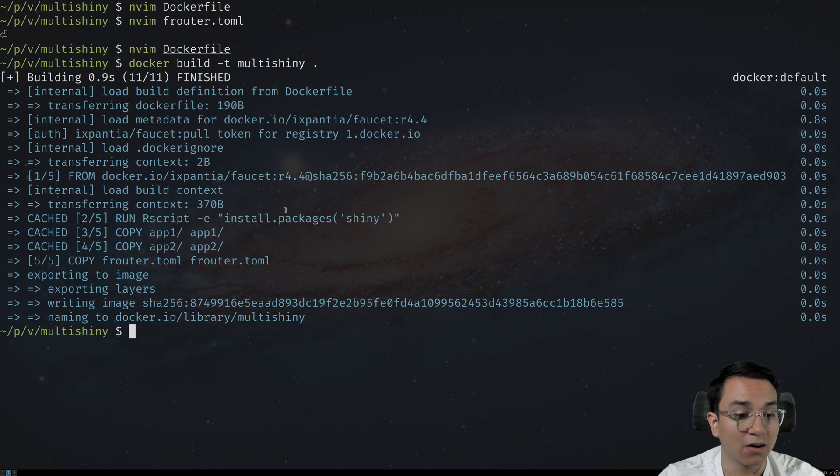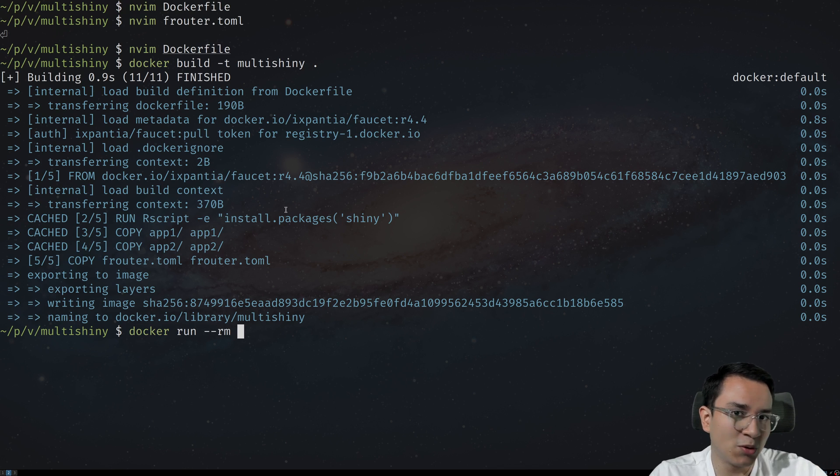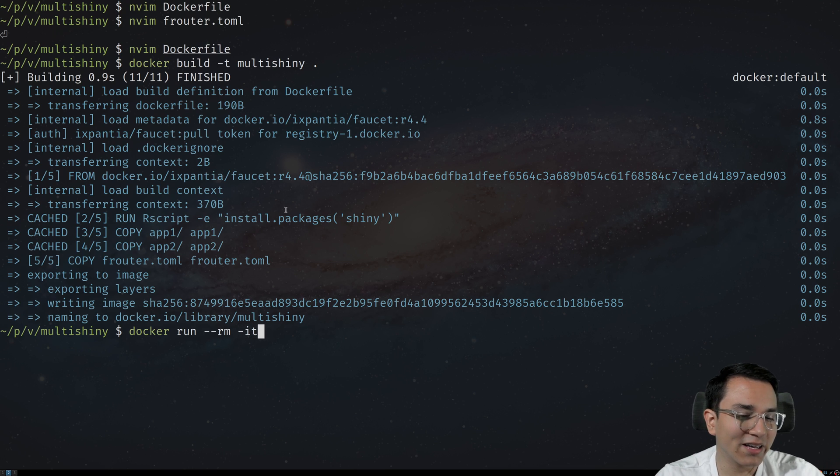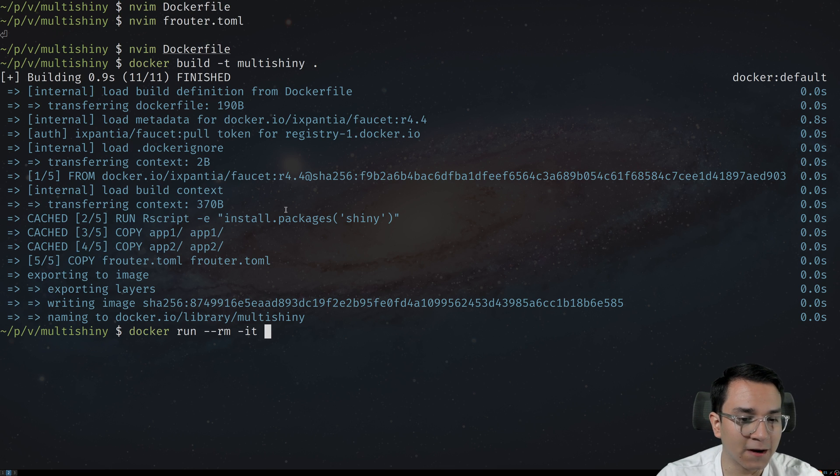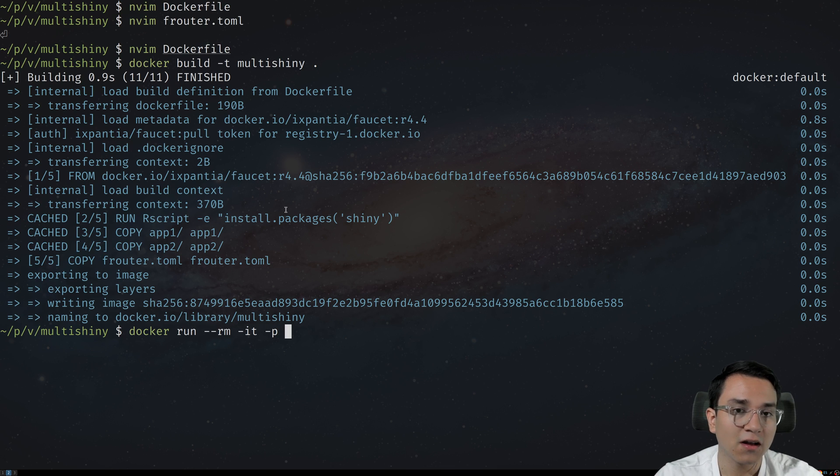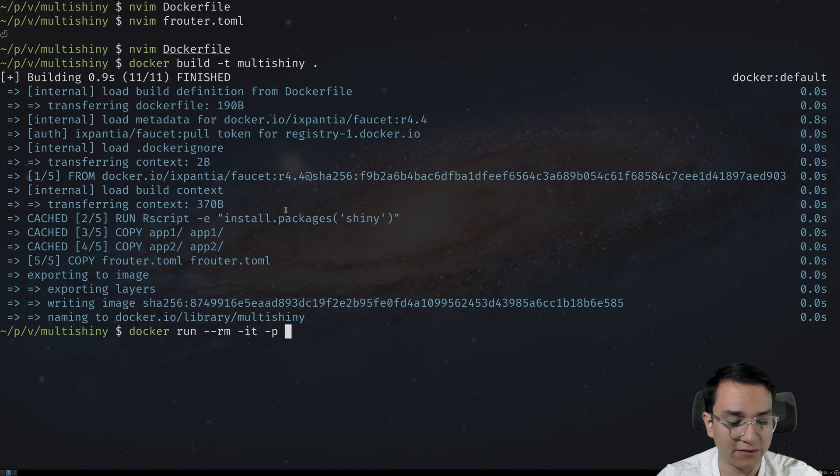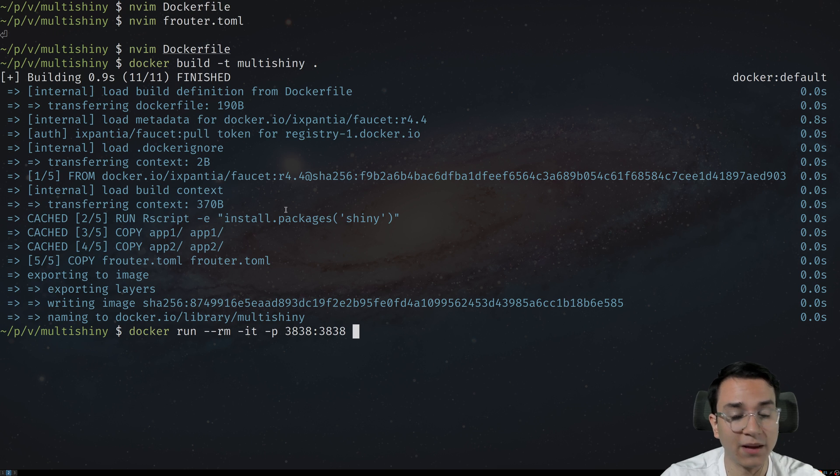We can go ahead and run it. So docker run. I'm going to do rm so that it removes the container once it's done. I'm also going to attach to it because I want to be able to see the logs. And finally, we're going to have to expose a port. Faucet runs on 3838 by default. So 3838 maps to 3838.